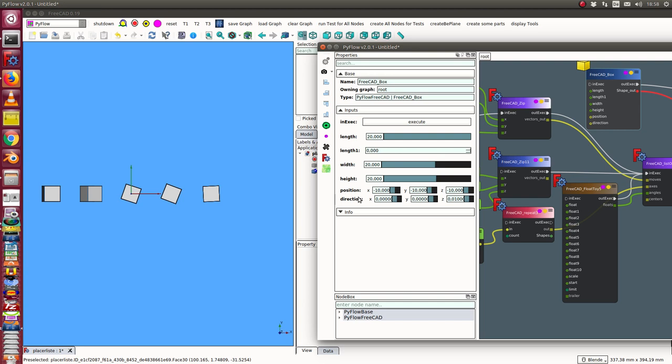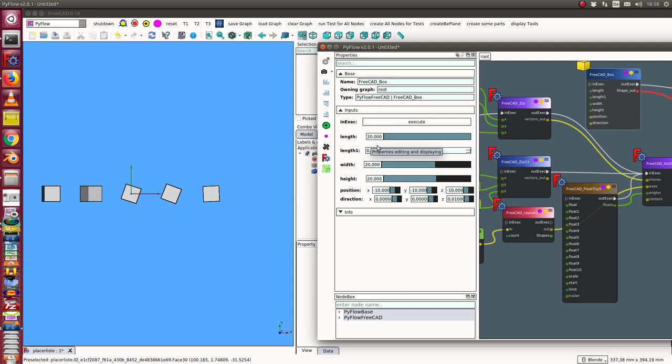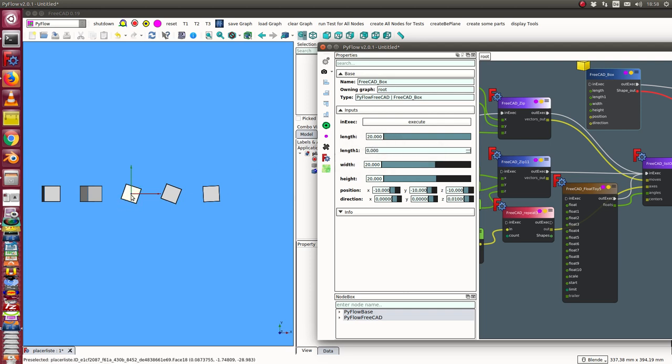This parameter is available over the API but not in the dialog in the view provider of FreeCAD. I have set it to minus 10, that means that the center in this case is exactly in the center of the box.